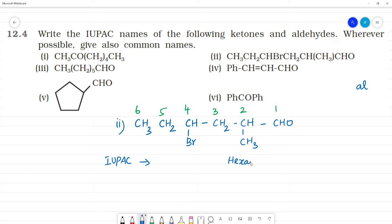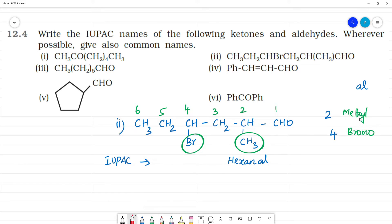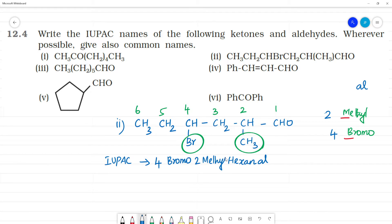This is hexanal. Now for the substituents: at the second position there is a methyl substituent, and at the fourth position there is a bromo substituent. When naming, we use alphabetical order — bromo (B) before methyl (M). So the IUPAC name is 4-bromo-2-methylhexanal.